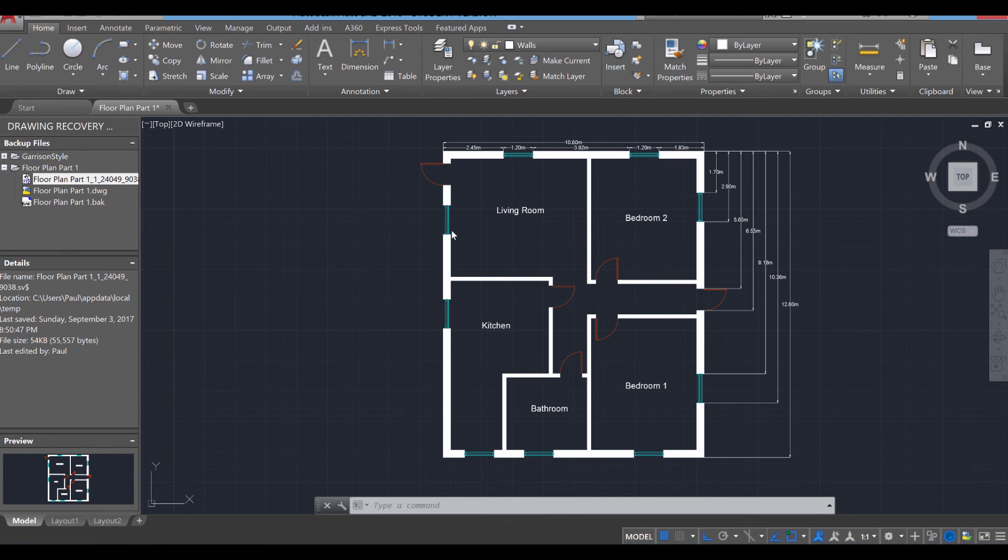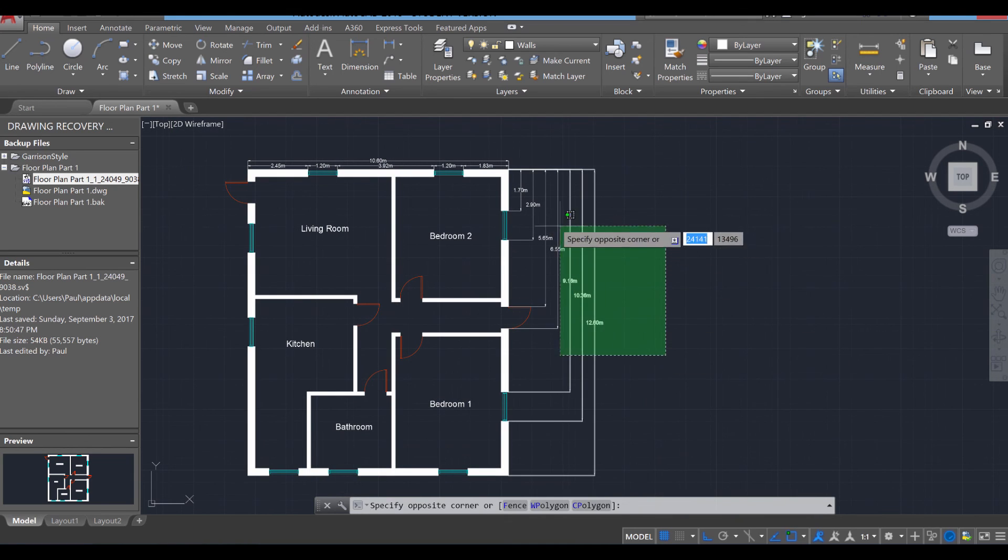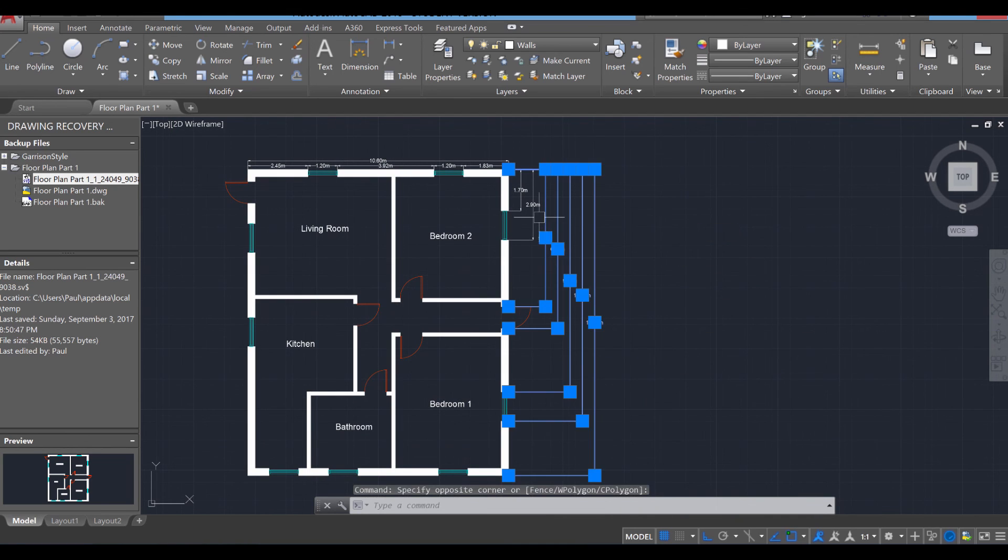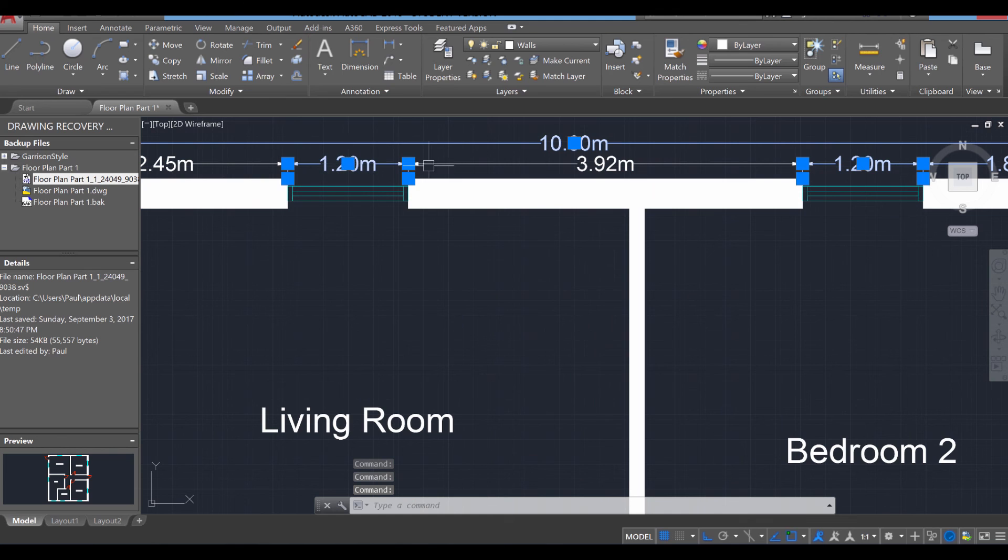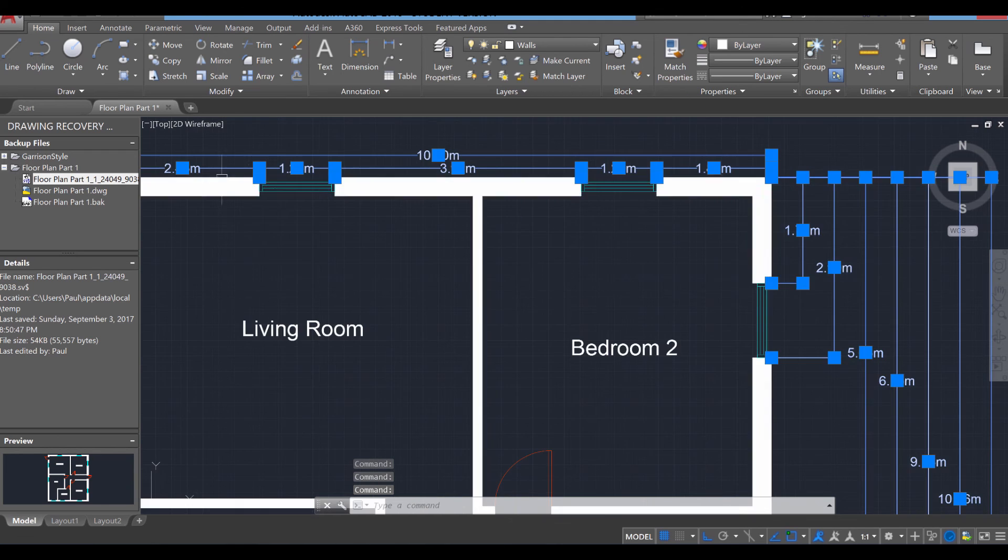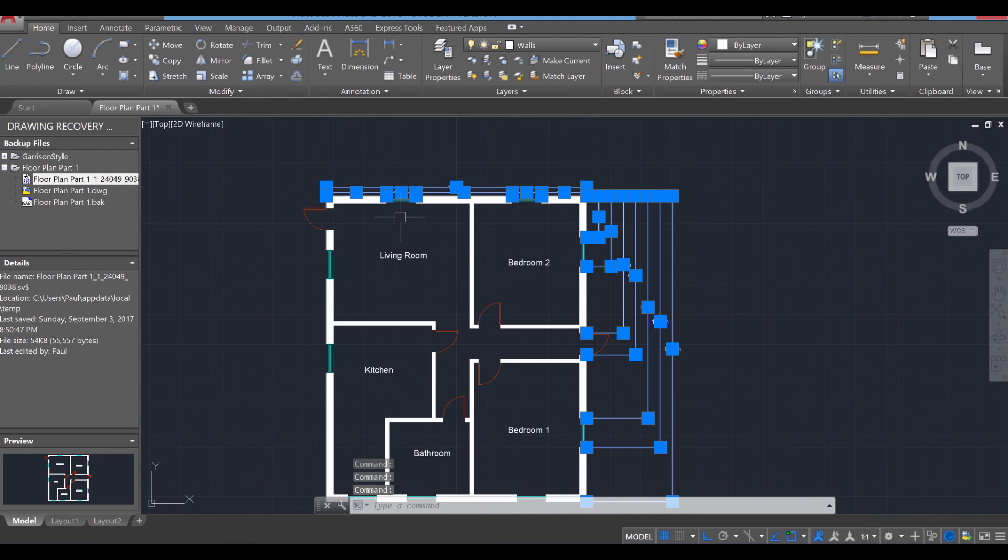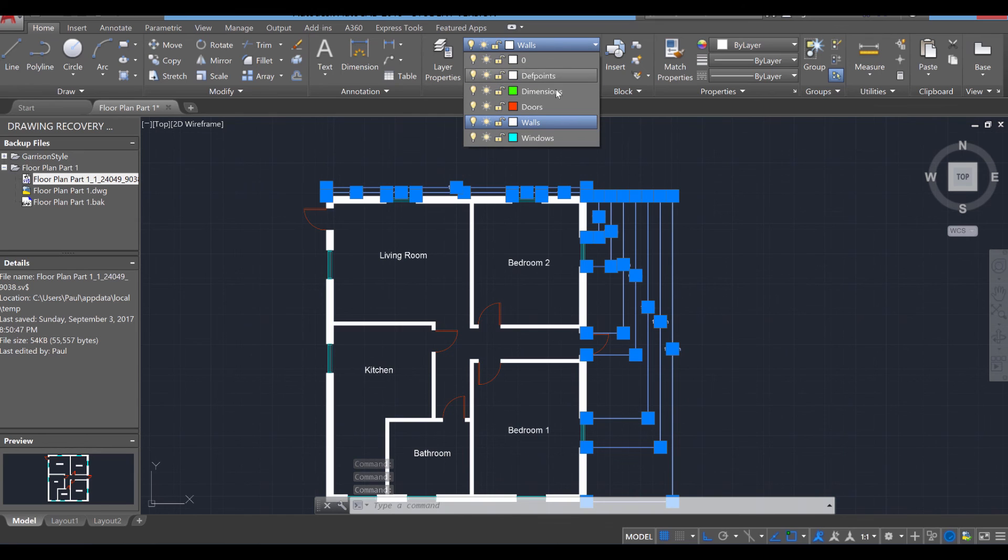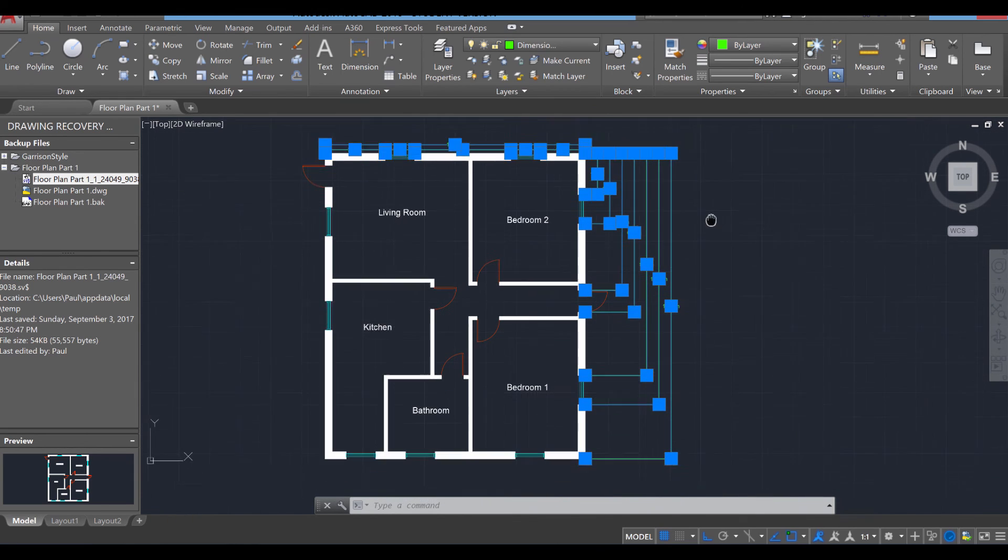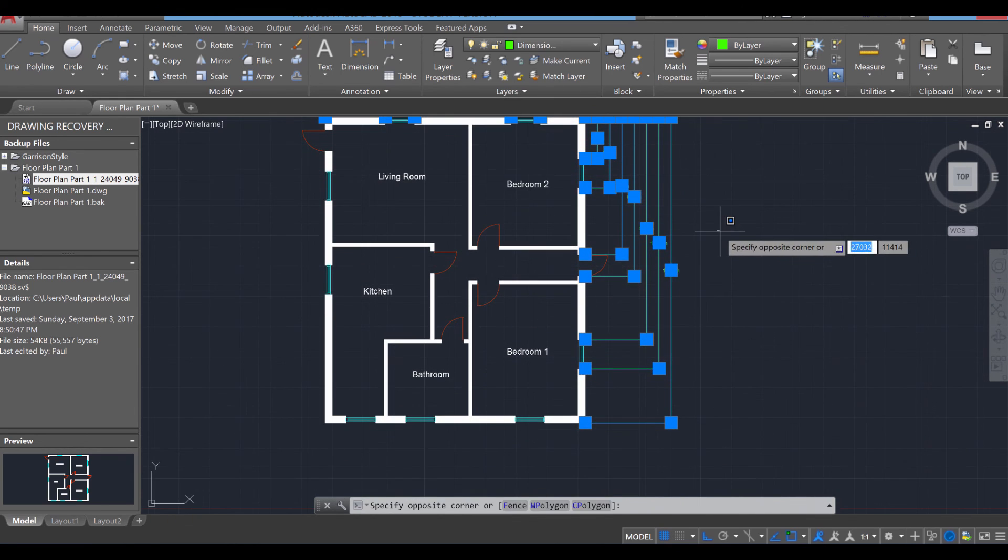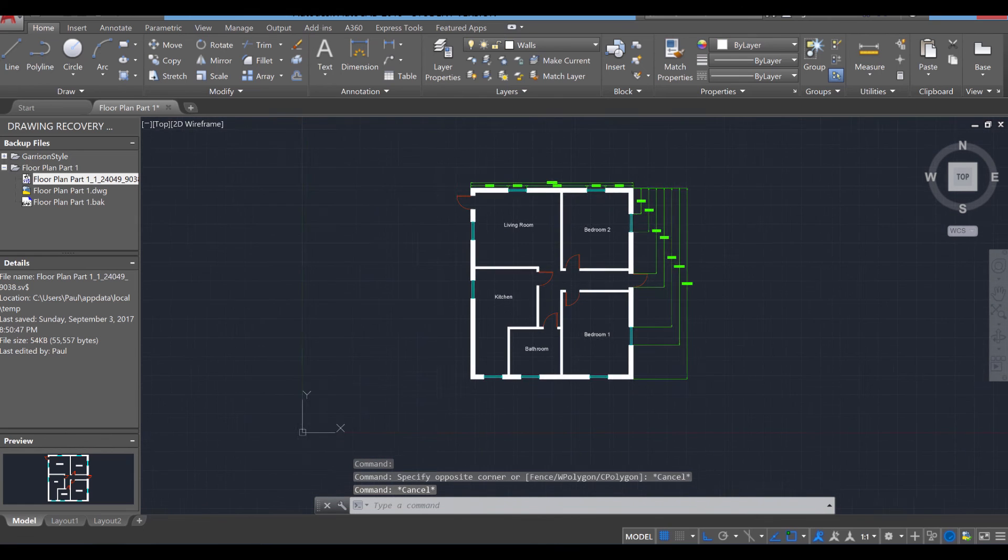Last thing we're going to want to do is take all the dimensions that we've created and group them all together. So select all your dimensions. If you remember, a while back in this project, we created a dimensions layer. So go ahead, switch over to that layer. And now they've been grouped as well.